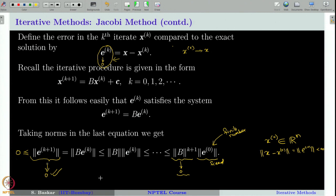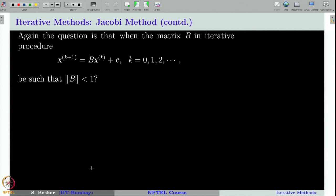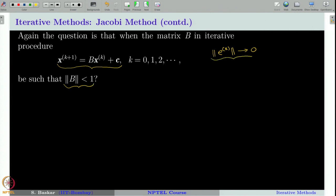We can clearly see that ‖B‖^{k+1}·‖e_0‖ → 0 as k → ∞ if ‖B‖ < 1. To summarize: we want the iterative sequence to converge, which requires e_k → 0 with respect to some given norm. We have seen that if the subordinate matrix norm of the Jacobi iteration matrix B is less than 1, then the error converges to 0.